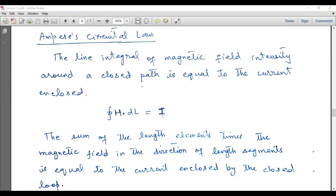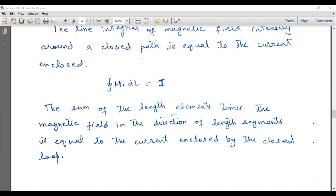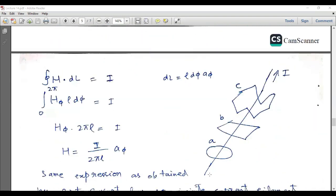Ampere's Law can also be described as: the sum of the length elements times the magnetic field in the direction of the length segments is equal to the current enclosed by the closed loop. You can see a current I flowing through a conductor. Whatever closed path we make — circular, rectangular, or any arbitrary closed path — the closed integral of H dot dl will equal the current enclosed.